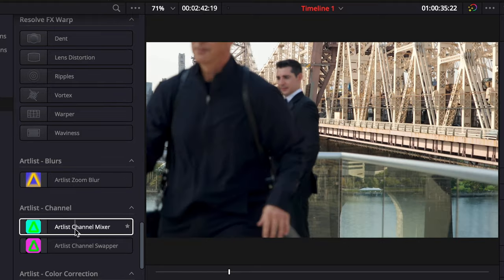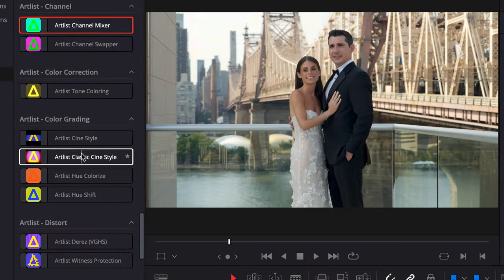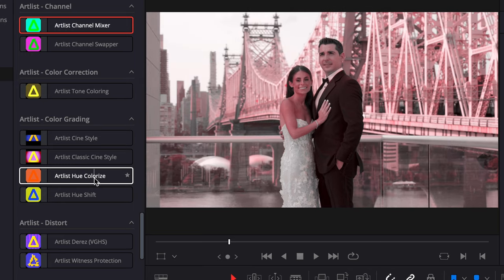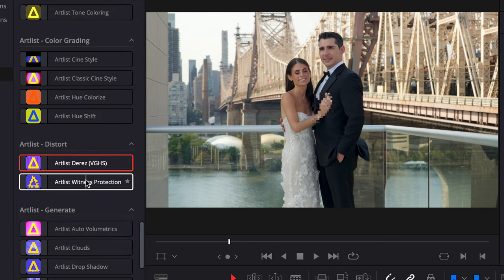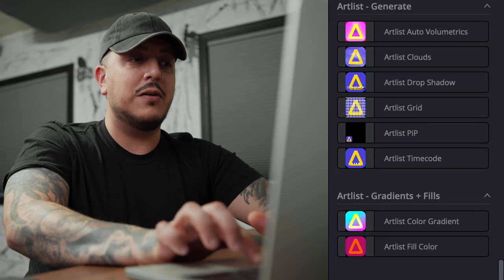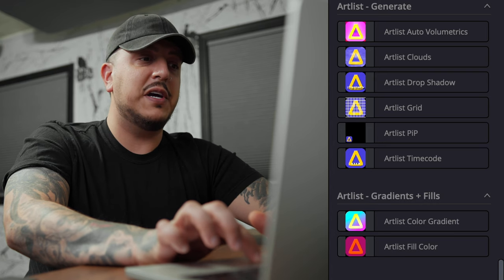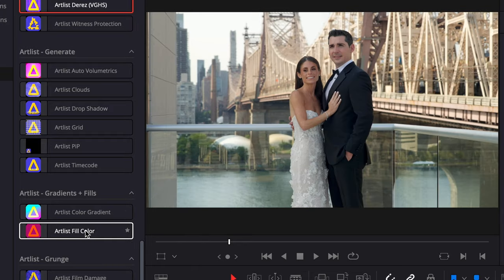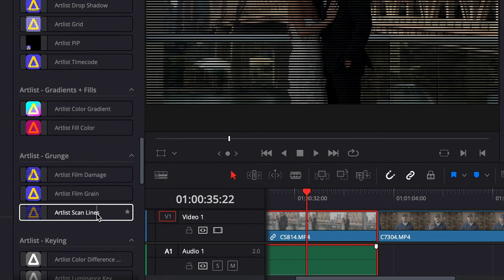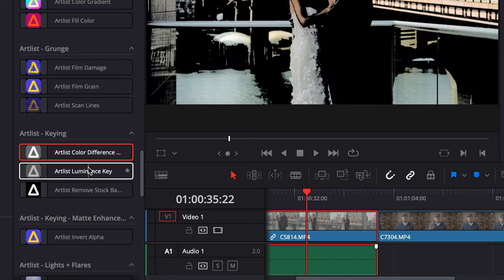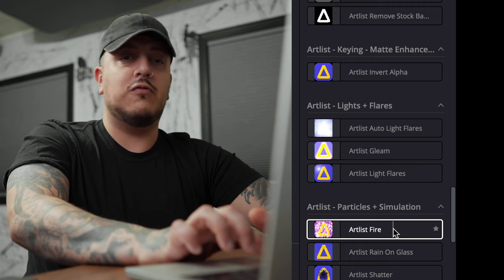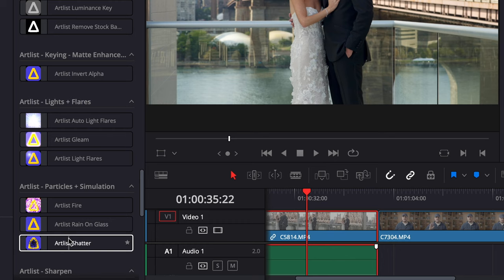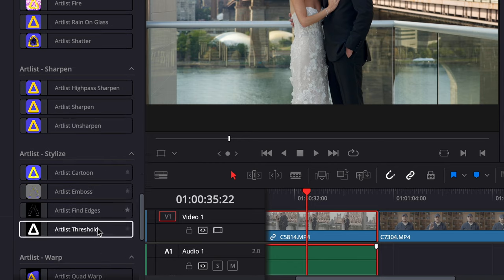We have Artlist Zoom Blur, Channel Mixer, Channel Swapper, Tone Coloring, Cine Style, Classic Cine Style, Hue Colorize, Hue Shift, D-Res which looks like a VHS effect, Witness Protection if you want to blur something out, Auto Volume Metrics, Clouds, Drop Shadows, Grid, Picture-in-Picture, Time Code, Color Gradient, Fill Color, Film Damage, Film Grain Scan Lines, Color Difference, Illuminance Key, Remove Background Tool, Invert Alpha, Auto Light Flares, Gleam Light Flares, Fire, Rain on Glass Effect, Shatter, High Pass Sharpen, Sharpen, Unsharpen, Cartoon, and Emboss.